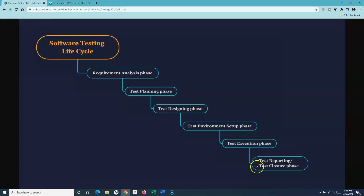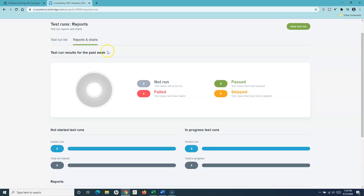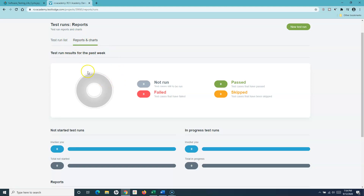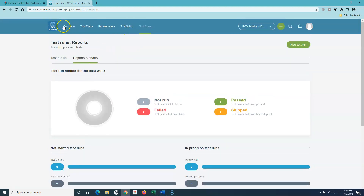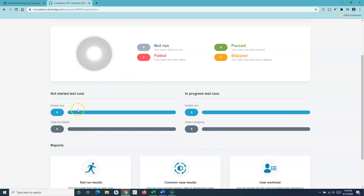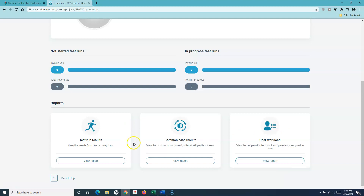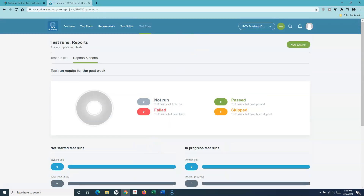This corresponds to the last phase of the STLC — test reporting and test closure. TestLodge has a separate reports module that maps to this phase, with predefined out-of-the-box reports available.